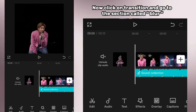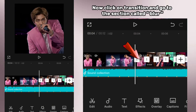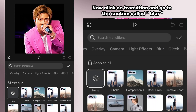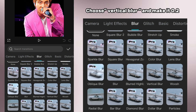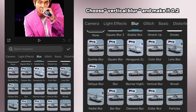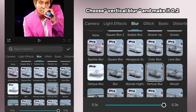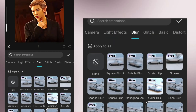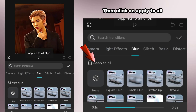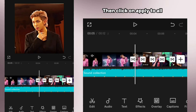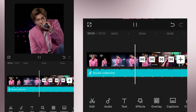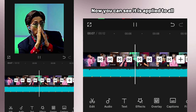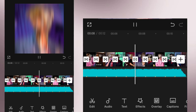Now click on transition and go to the section called blur. Choose vertical blur and make it 0.2, then click on apply to all. Now you can see it is applied to all.